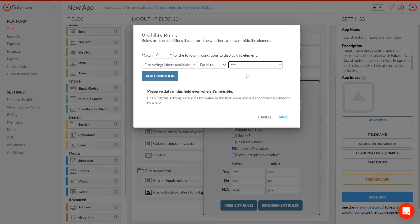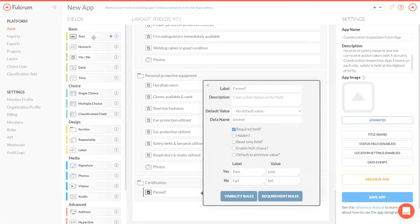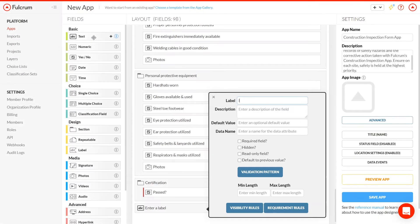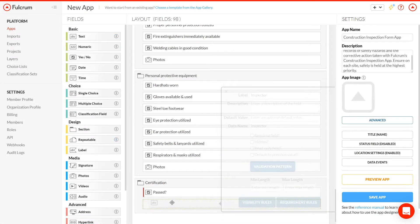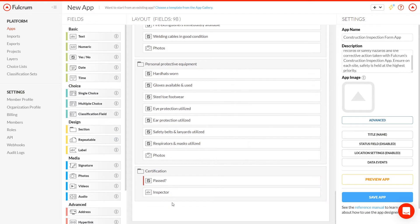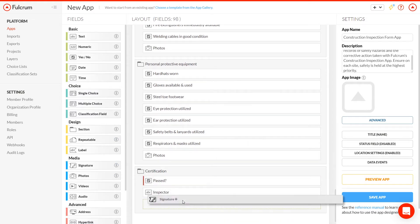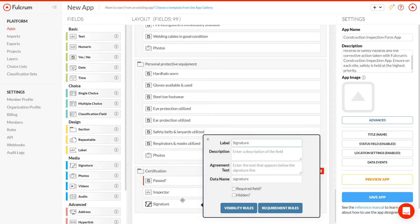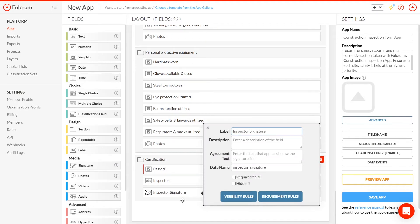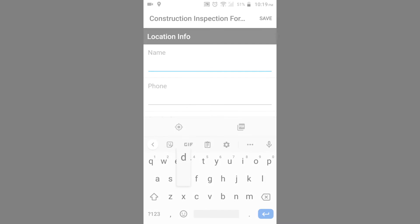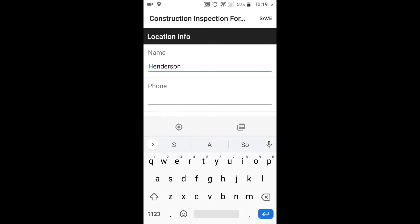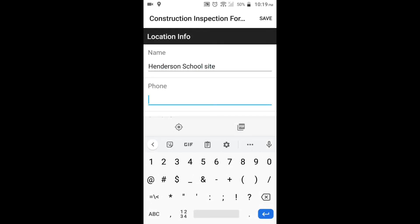As we reach the end of our checklist, we need to collect the inspector's name and signature. The date and time are automatically populated and read-only. And speaking of automatic, location data is saved with every record collected and picture taken. Location intelligence is built in from the get-go. This mobile app is done. The inspector can download it to his or her mobile device and start using it right away.